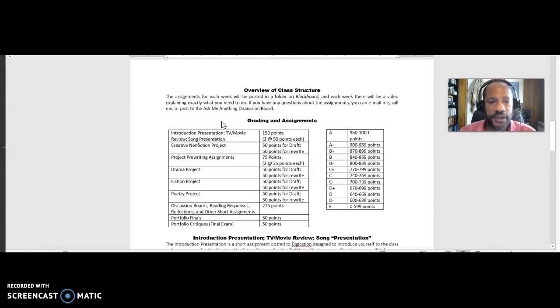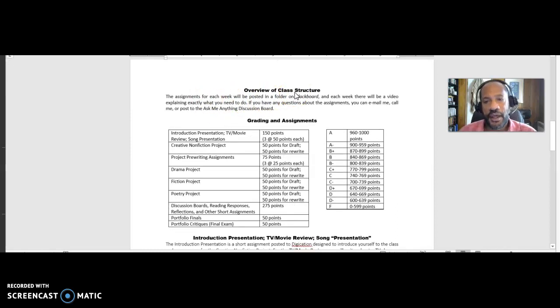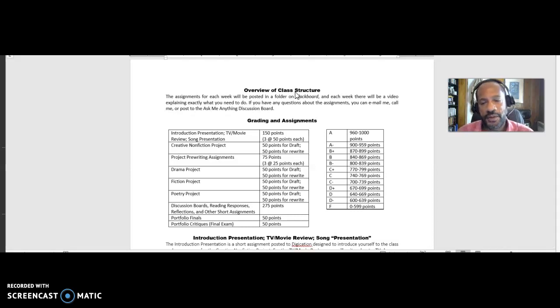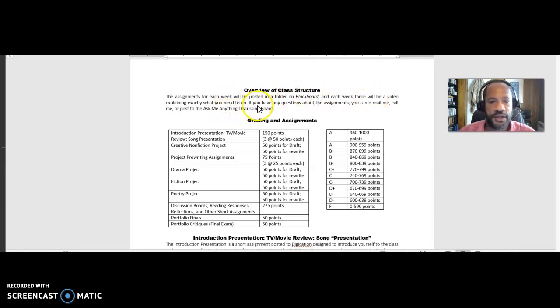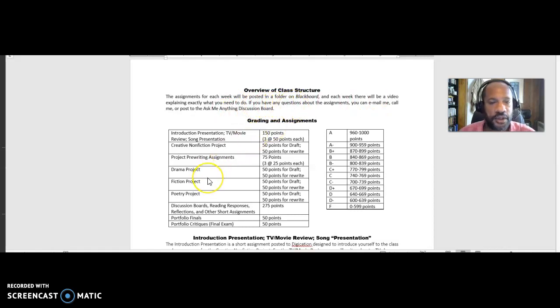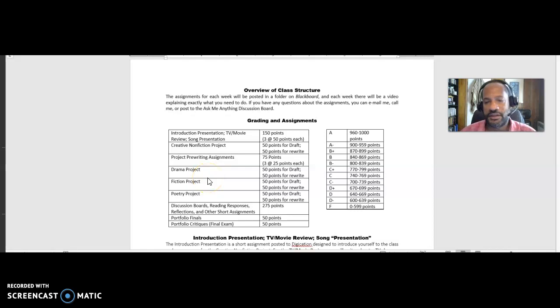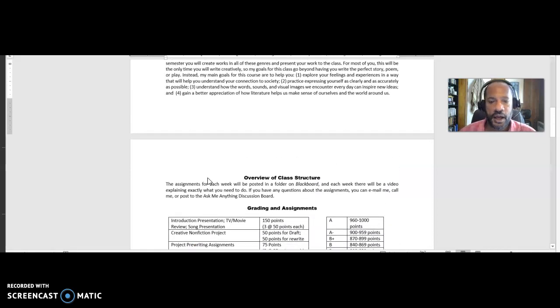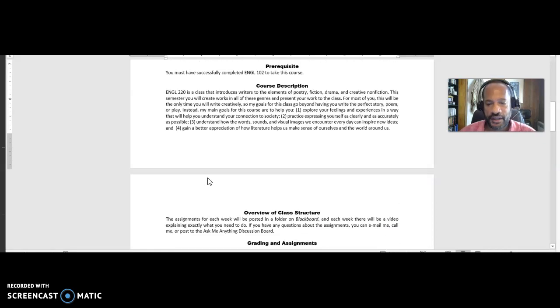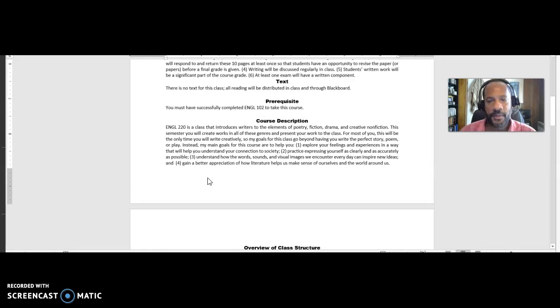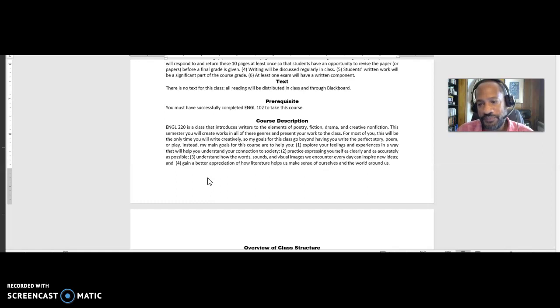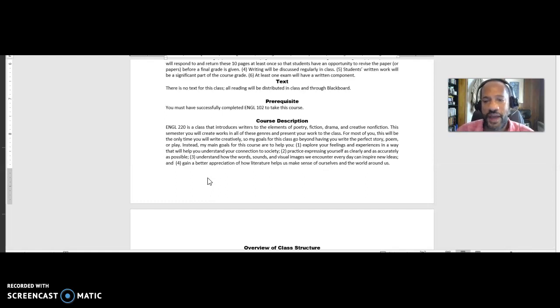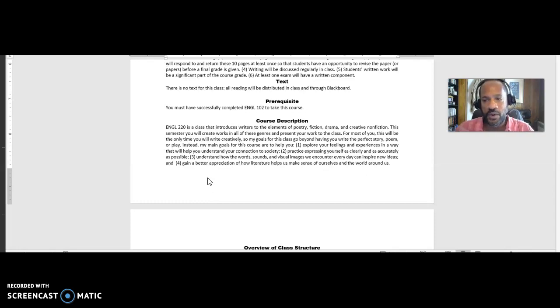And then if you look up here, we've got the overview of the class structure, and that's somewhat covered in the information about Blackboard. But just to let you know that assignments for each week will be posted in Blackboard, and each week there'll be a video explaining exactly what you need to do. And if you have any questions about the assignments, you can email, call me, or post to the Ask Me Anything discussion board. So just understand that I will be coming to you every week with a video like this, and then you will have the opportunity to be able to ask me any questions that you have about the assignments.